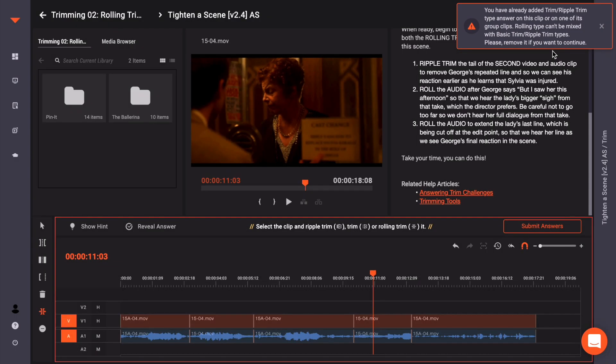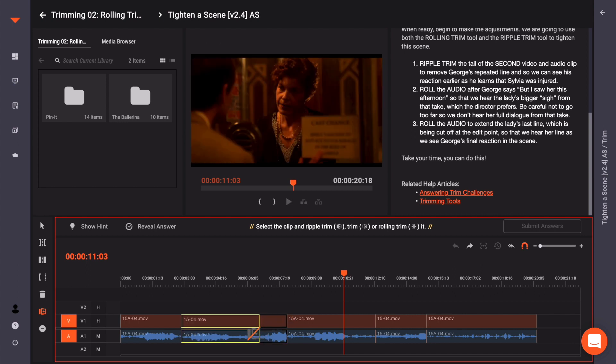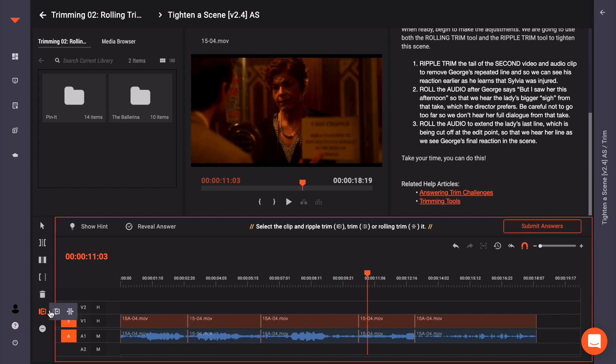Let's undo those last steps. However, you may be asked to ripple one clip and then roll another clip on the same timeline.